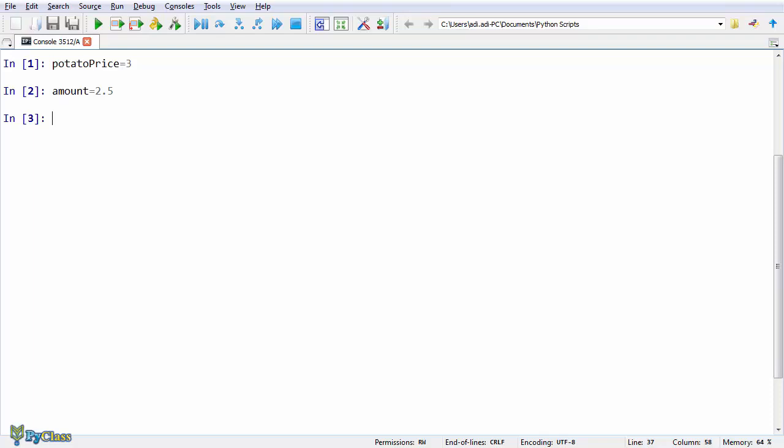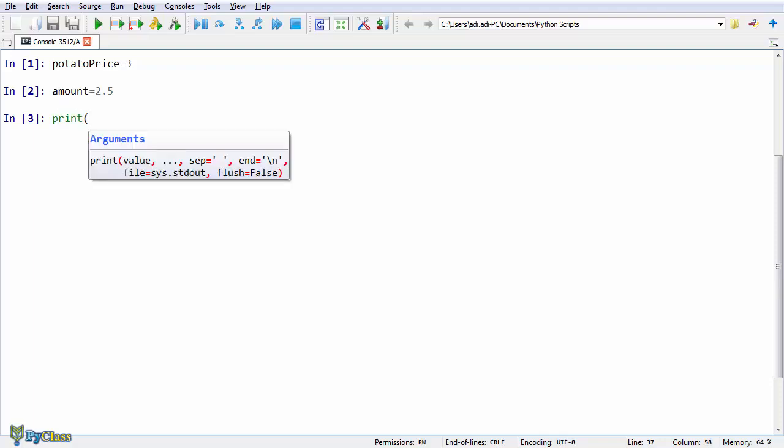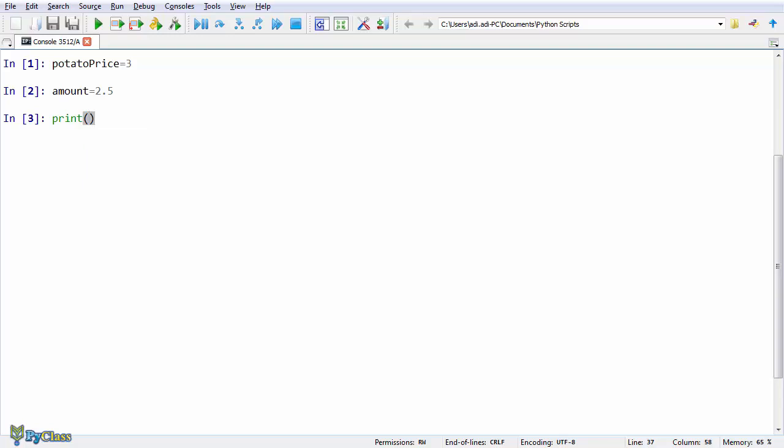For now, let's check the data type that our variables hold. And we can do that using the type function. So, we're going to print out the type of the data that our variables hold. To do that, type print and then open brackets and inside the brackets we'll write what to print out on the screen. In this case we want to print the variable data type. And the data type is generated by the type function. So, type and then we pass in the value in the type function, which in this case is a potatoPrice variable.